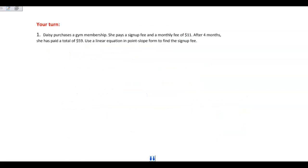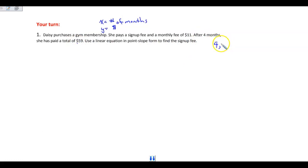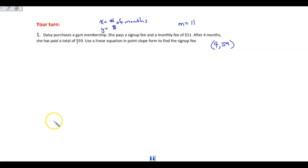Daisy purchases a gym membership. She pays a sign-up fee and a monthly fee of $11. After 4 months, she has paid a total of $59. Use a linear equation in point-slope form to find the sign-up fee. I use x for the number of months and y for the cost. So 4 months at $59 gives me the ordered pair (4, 59). She pays $11 every month, so my slope or rate of change is 11.